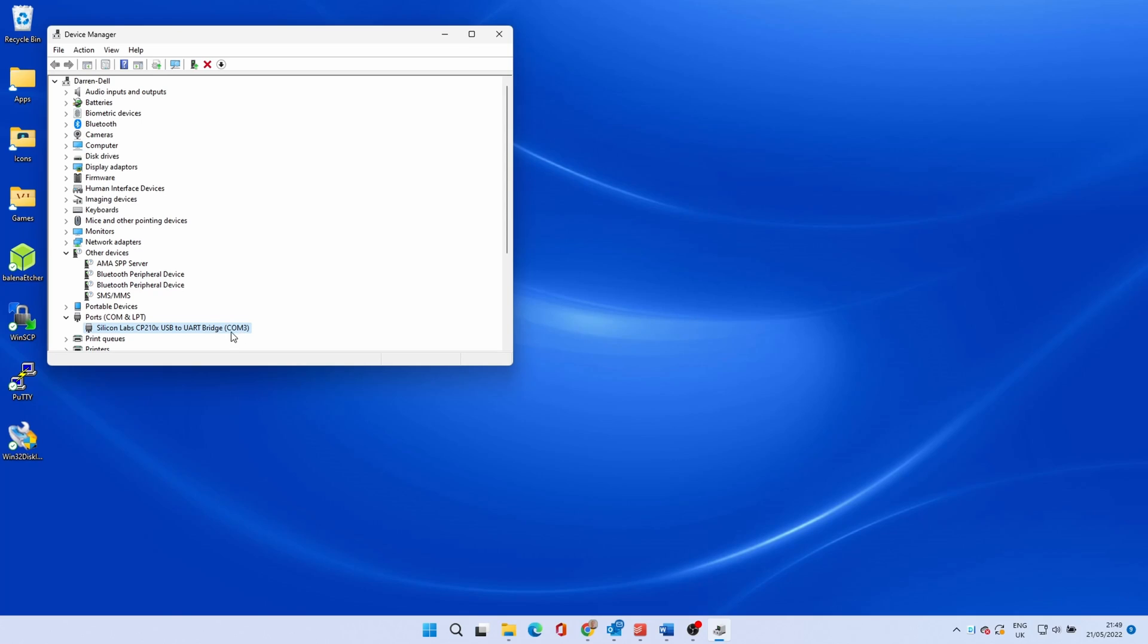The device should now show correctly. At this stage take a note of the COM port that the device is showing. In this case COM3.